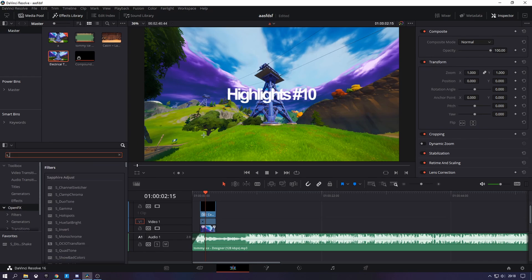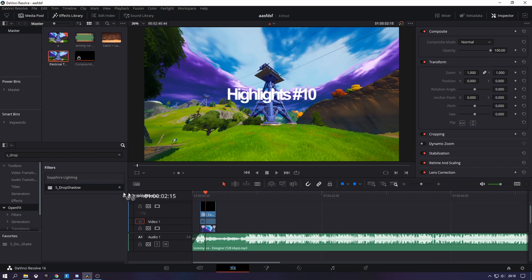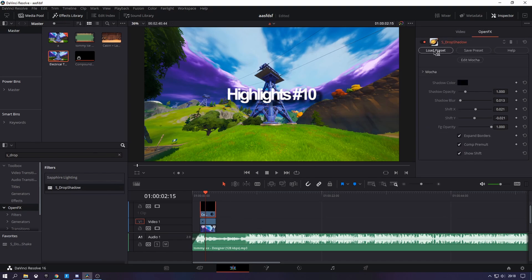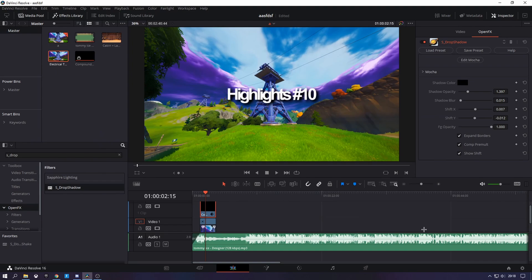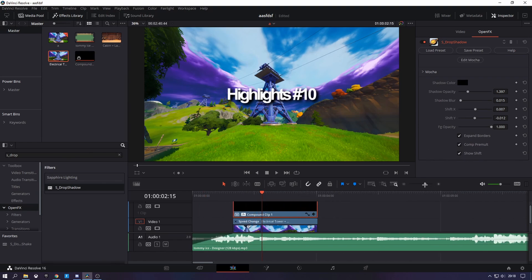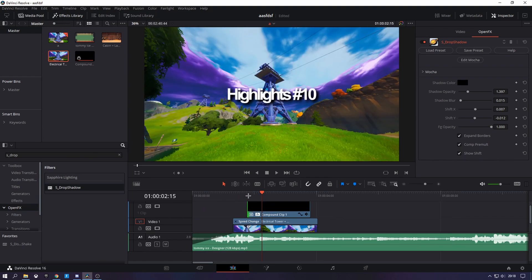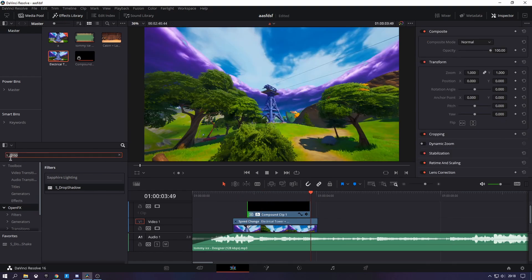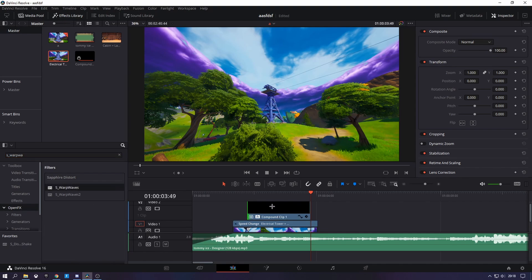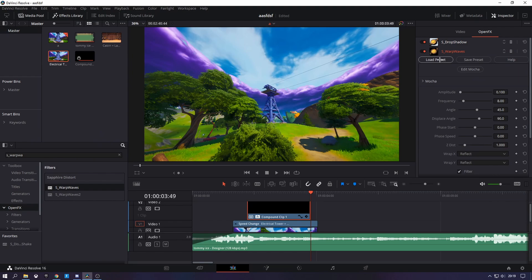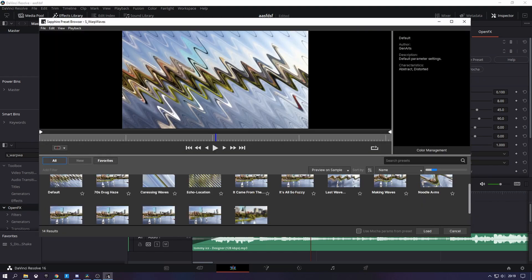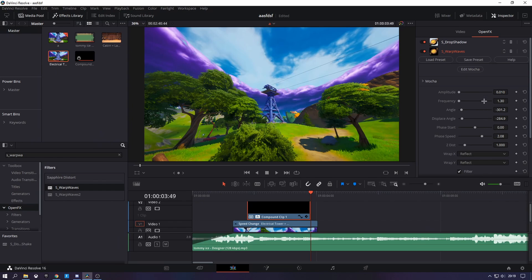In Open Effects, search S_DropShadow and drag this on. I have all my presets — just copy all of these. Then zoom in and crop a little bit where you see the retime controls. Then search S_WarpWaves and drag it on the first one. I've got some really good settings for that as well — just double-click on it, load up the Preset Manager and find it. I'll slowly go through the settings; just pause the video at any time and work through them.